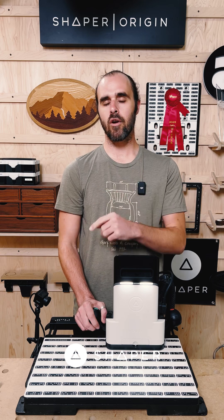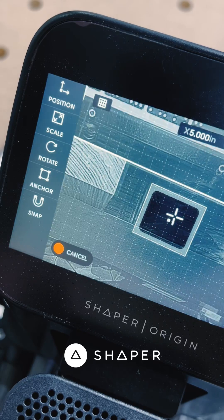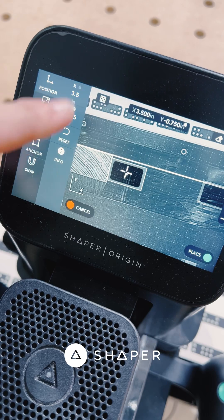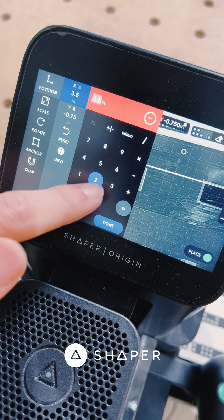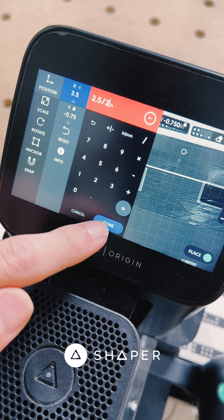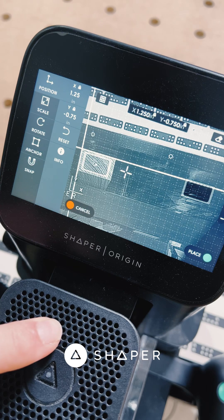Let's talk input calculations. Let's say we wanted to put a file right in the middle of the stock. We can measure the entire width and divide by two, and that'll give the perfect center placement.